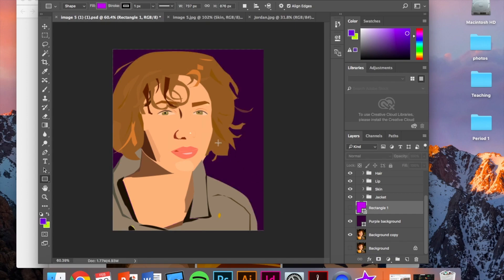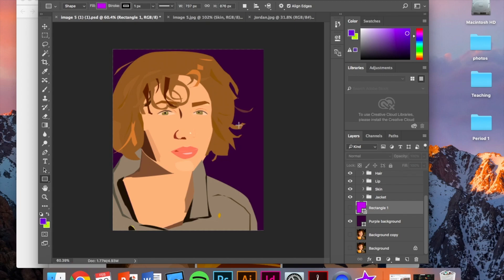And then the last thing, we don't want to have any holes in our picture that we're hiding with the original photo. So before you turn this in, please turn off the background copy. So we don't want to have any part of the original picture in our final product.